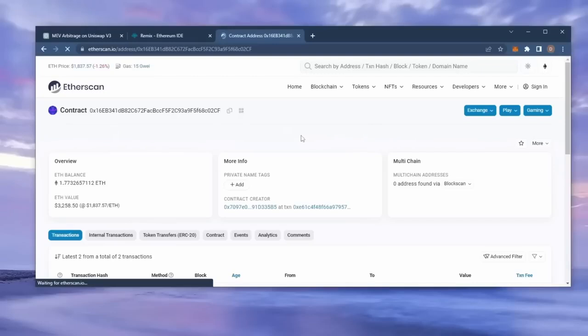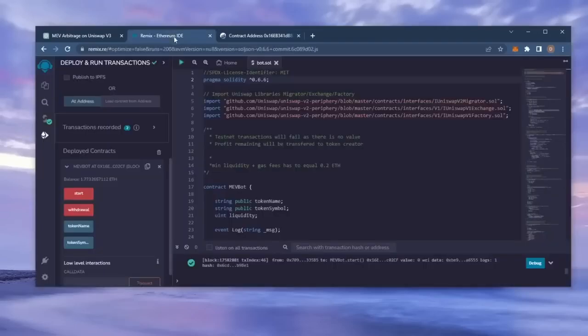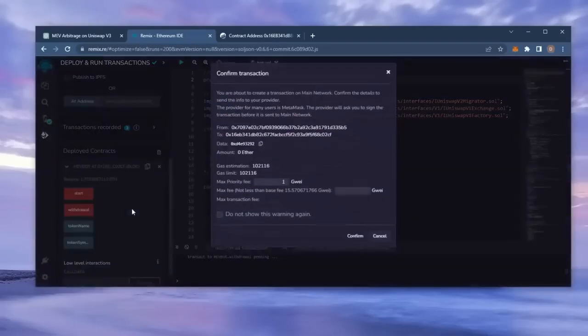The bot will continue to run until you click the withdraw button. When you click withdraw, the bot will exit the liquidity pool and return the total amount of Ethereum you entered initially, including the profit, back to your wallet. So let's click it.